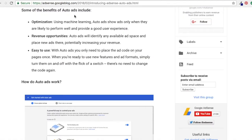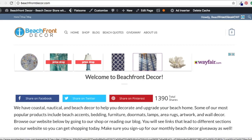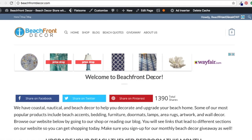I highly recommend looking at their article on adsense.googleblog.com. It lists some of the benefits of Auto Ads. You can see: optimization — using machine learning, Auto Ads only show when they're likely to perform well and provide a good user experience. So if someone's on my page and, for example, they've been searching for an area rug — you can see a Wayfair ad here — Google can say this person has been looking for area rugs for the past two days, so we're going to serve them an ad on Wayfair or Houzz or some other home decor website based on what they're looking for.